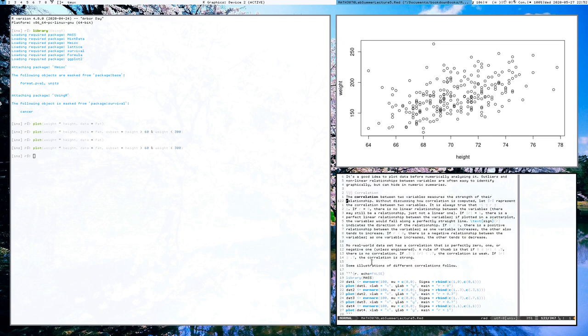The sample correlation R represents the correlation between two variables. It is always the case that R is between negative one and one. If R is zero, there is no linear relationship between the variables — and the linear part really matters. Correlation, or at least this correlation coefficient, measures linear relationships and only linear relationships. It is possible that there are nonlinear relationships among your variables that will be completely undetected by your correlation coefficient because it only cares about linear relationships.